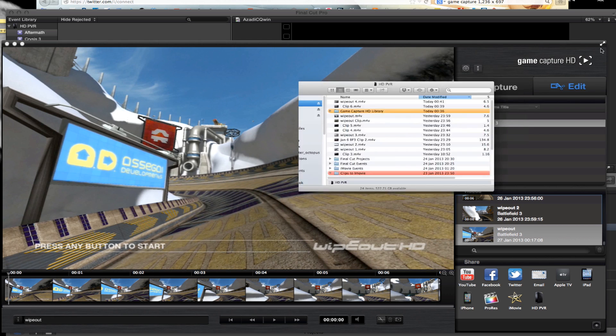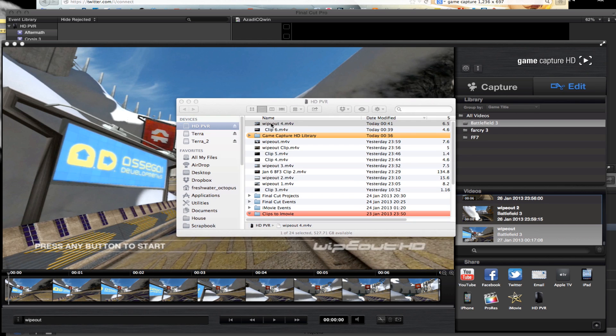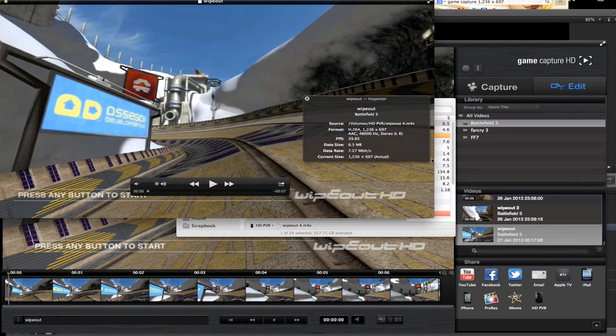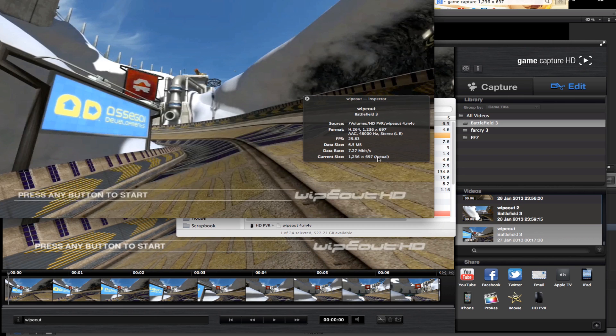However, when we actually go to where the clip is being processed through, if we open up this file, it looks fine, but then when you inspect it, the size is altered to 1236x697. So it's scaled the footage down.